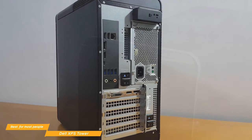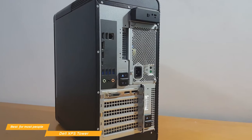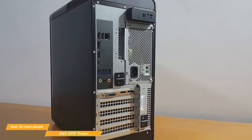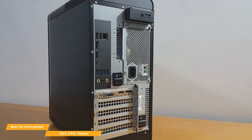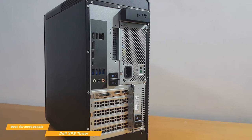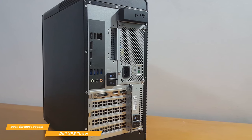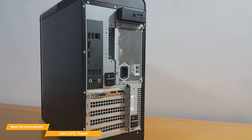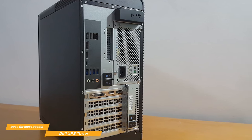And on the rear, you'll find a DisplayPort 1.2, 5.1 audio jacks, and an HDMI 1.4 port, four more USB 3.1 ports, two USB 2.0 ports, and an RJ45 jack.